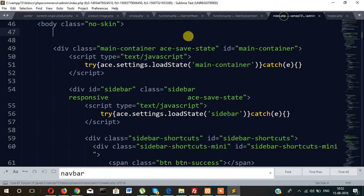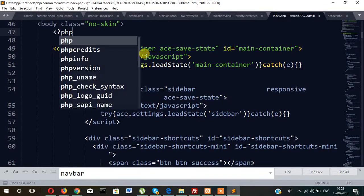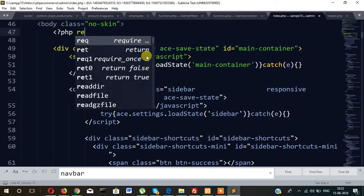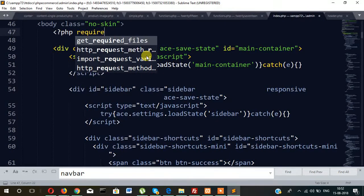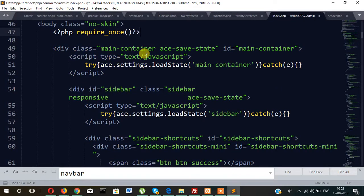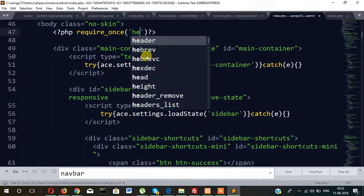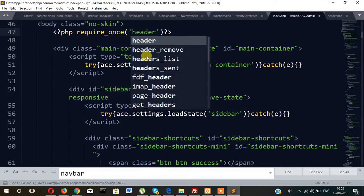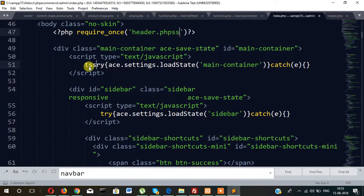And let's create a new file, paste it, and save it as header.php. And finally we will call here, php require, require_once, or you can also use include, header.php. Now let's check.